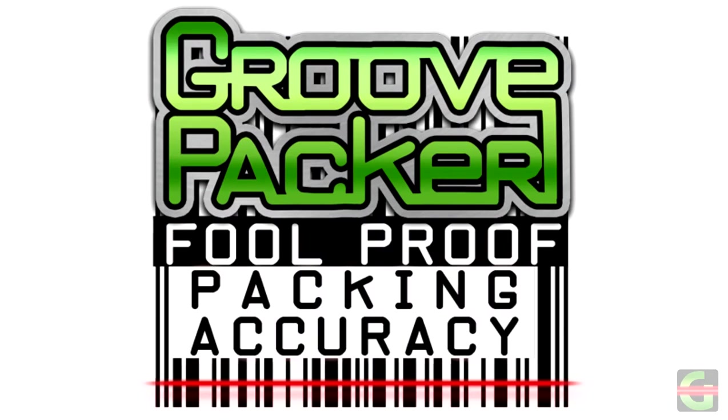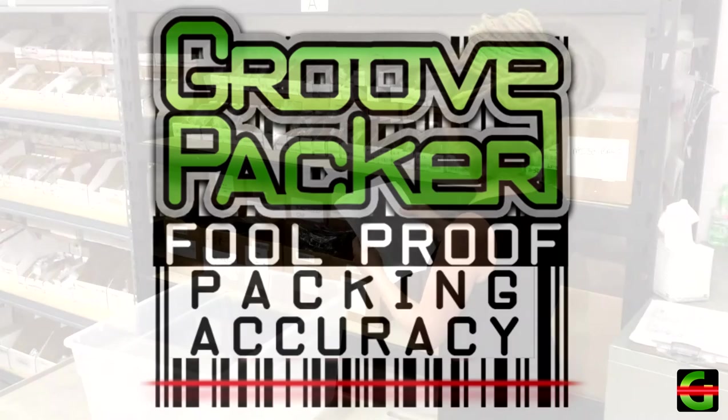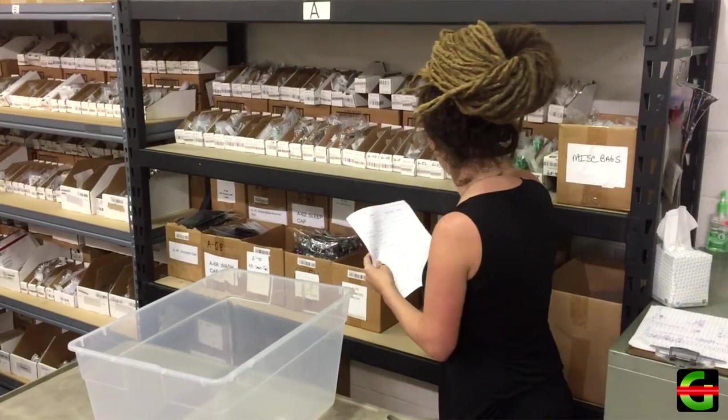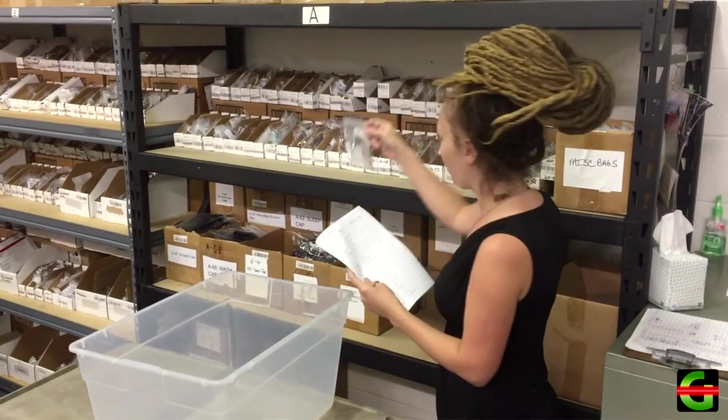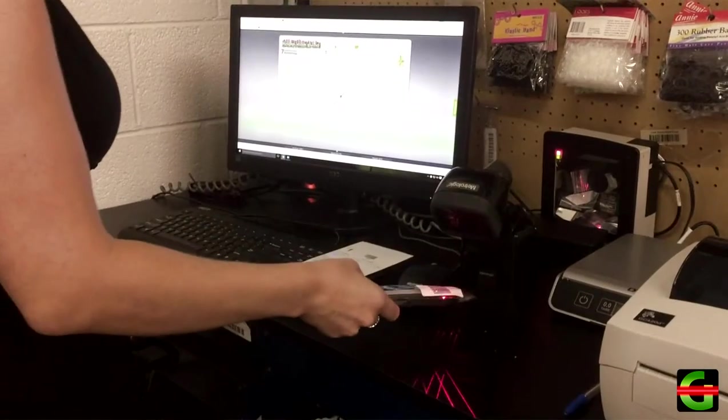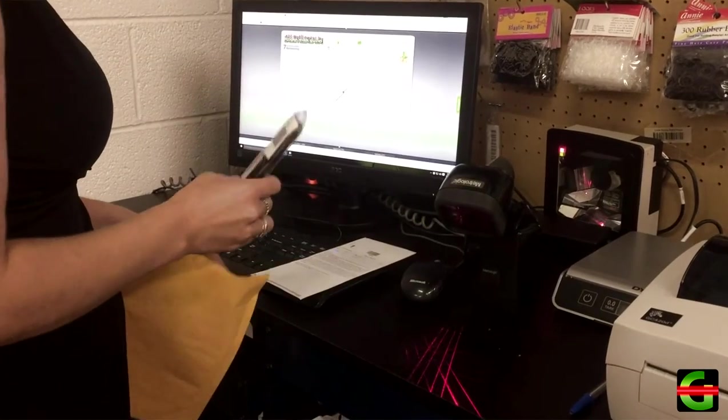Thank you for your interest in GroovePacker. The purpose of GroovePacker is to make sure that your customers always get exactly what they order. GroovePacker catches pick-pack errors before they go out the door, saving you massive amounts of time and money.